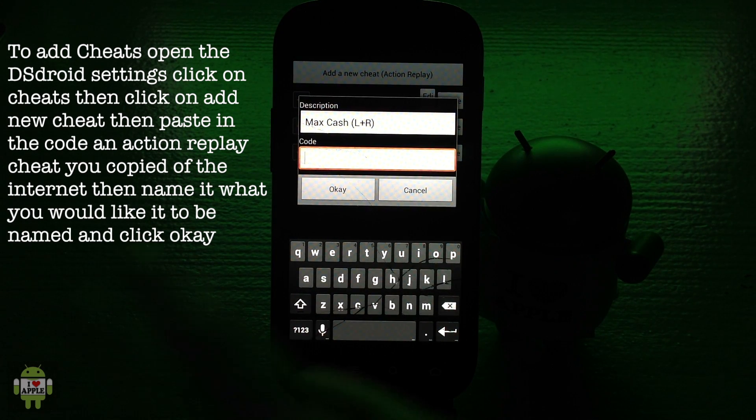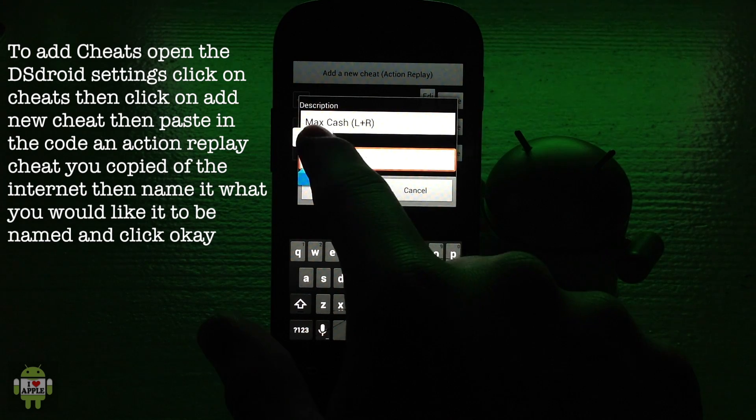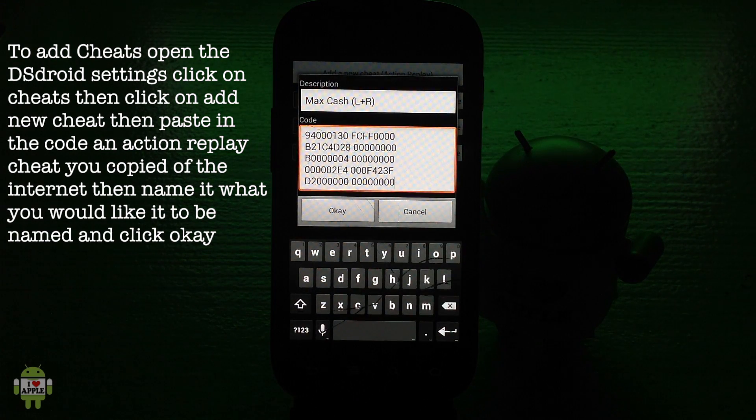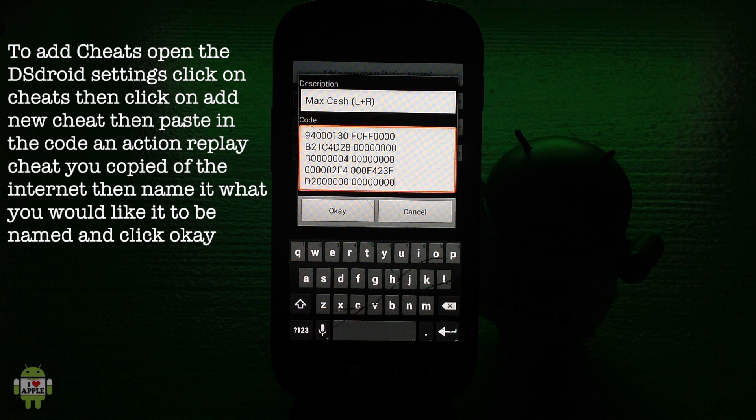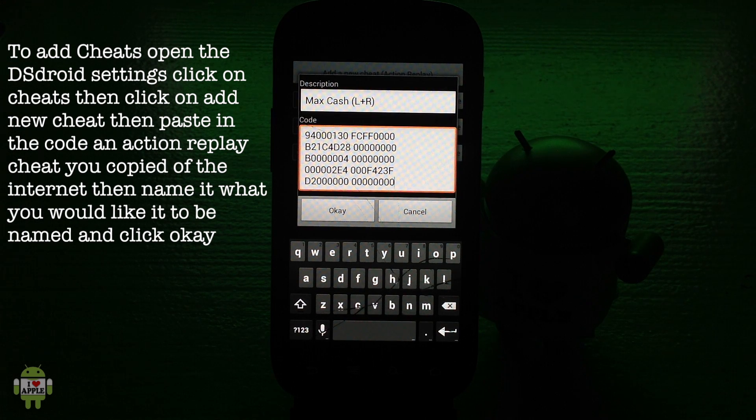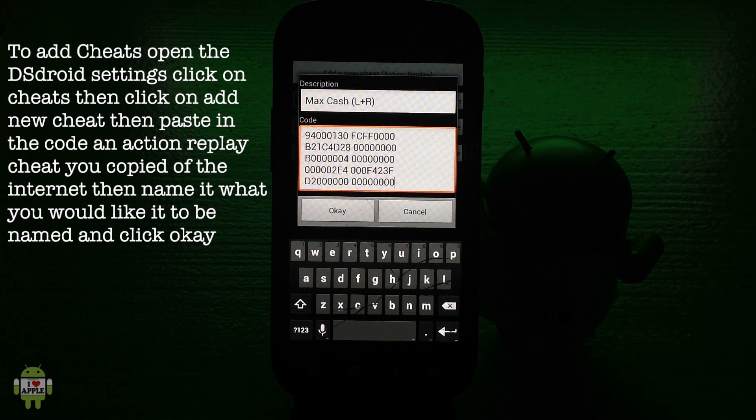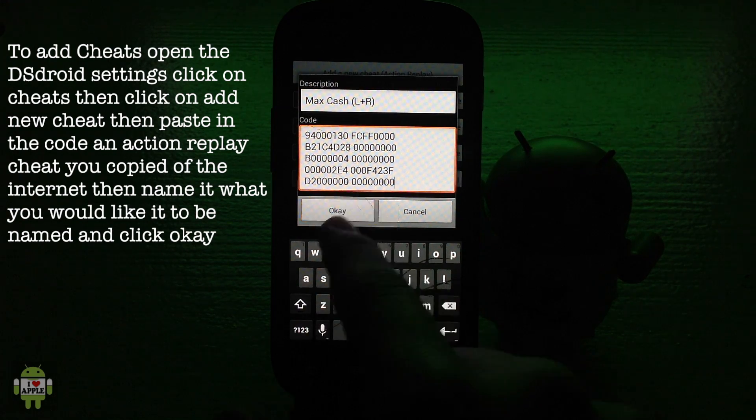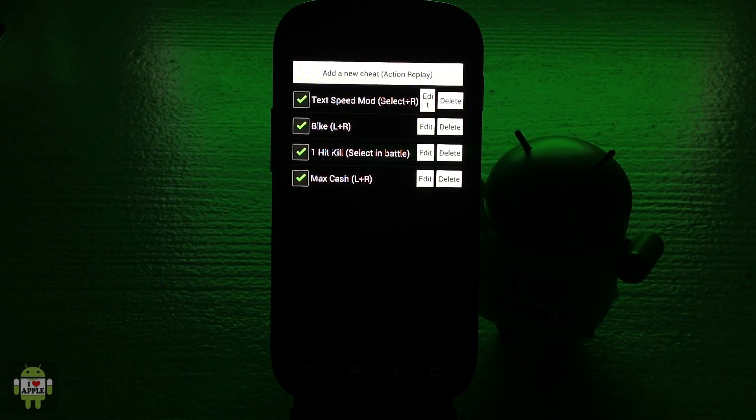I got the code off the internet so I'm just going to copy it. I recommend that you go on the internet and copy cheats and then paste them here. Do not try typing them, it will take you a long time compared to just copying and pasting. Then to add the cheat I'm just going to click okay.